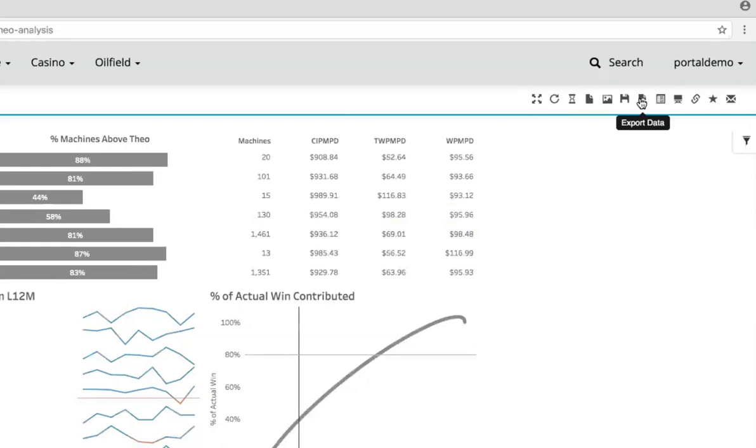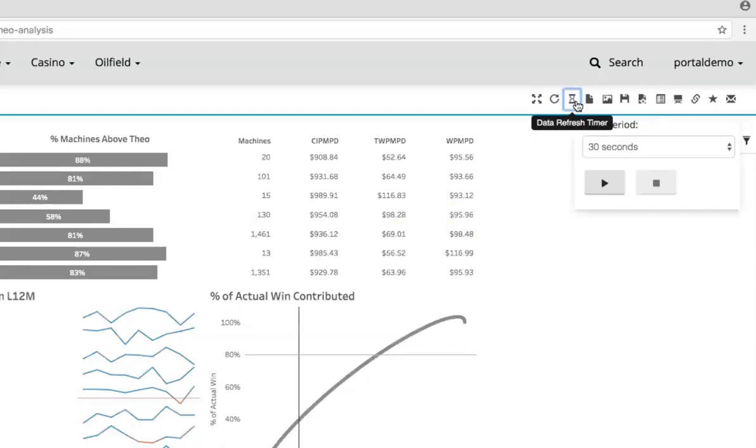But because this is a portal environment, and it's very dynamic in what we can do, we've actually added to those options as well. For example, you'll notice that users in this environment have the ability to refresh data at a set interval with the data's refresh timer.